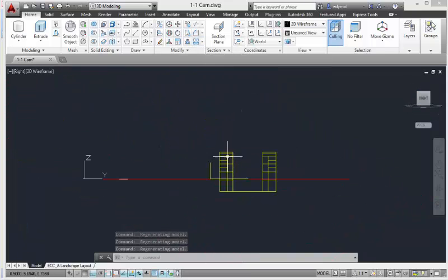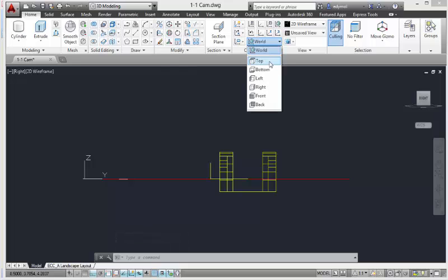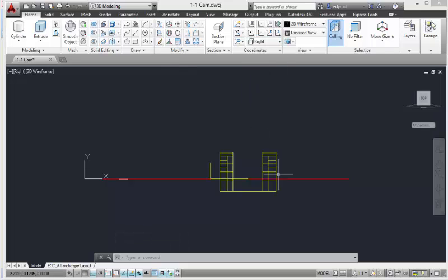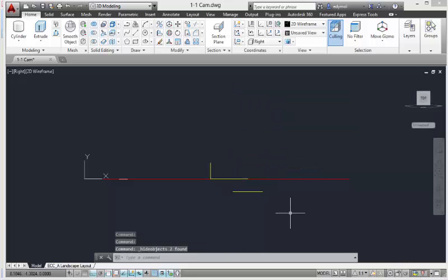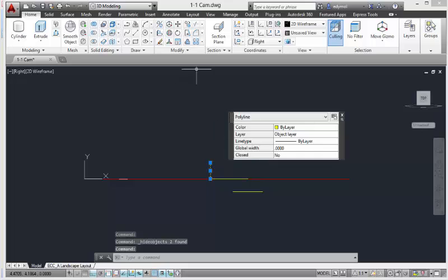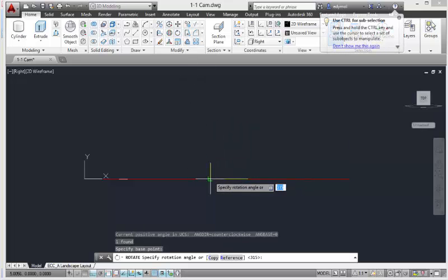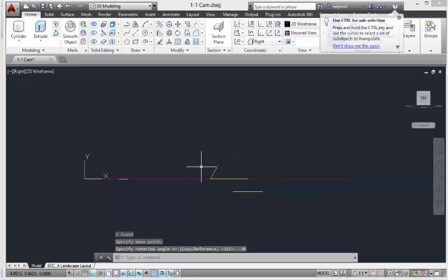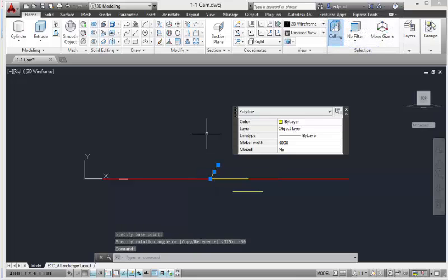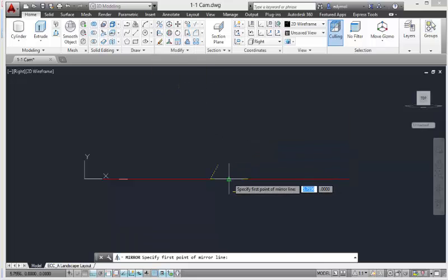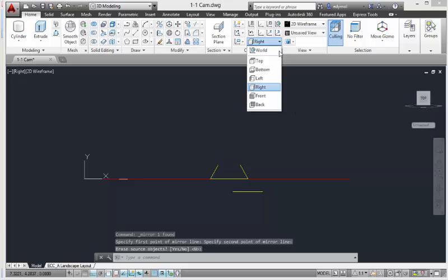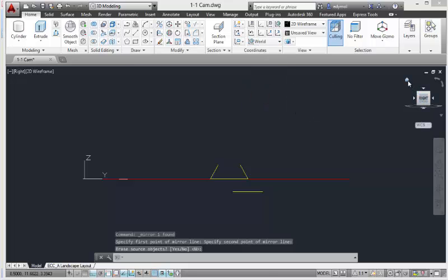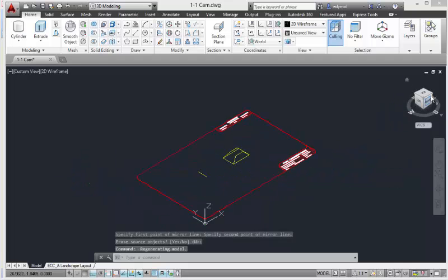We're going to pick the right front view right here. We're going to hide this because it's going to be in our way — hide objects. Now we're going to rotate this negative 30 degrees, then copy and mirror it to the other side. Now we go to world home.